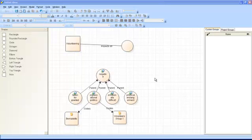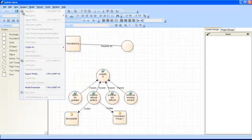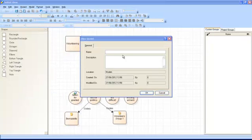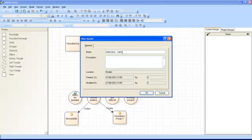Models can be saved in the project either as dynamic models or as static models. Static models cannot be altered. They can be used, for example, as a record of an earlier stage of the analysis. To create your model as a static model, go to the Project menu and select Create as Static Model, then enter a name and description for your model and click OK.